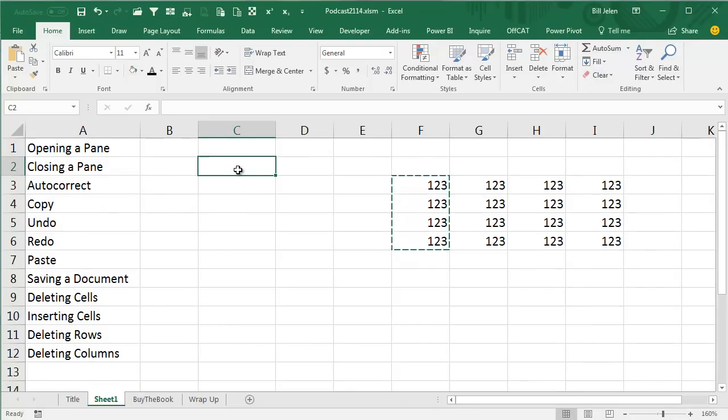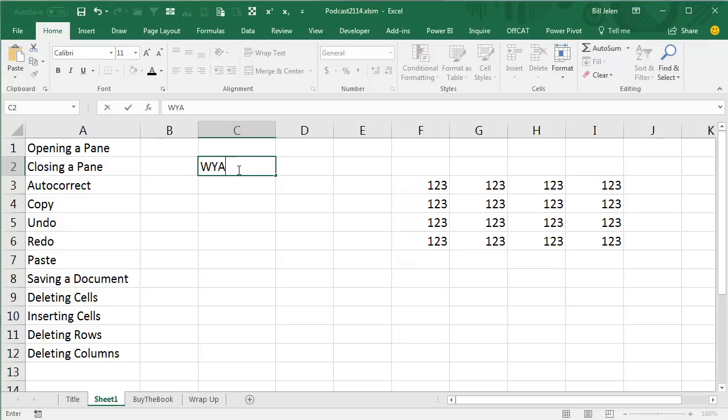Auto-correct. Type way incorrectly. Listen. I like that.